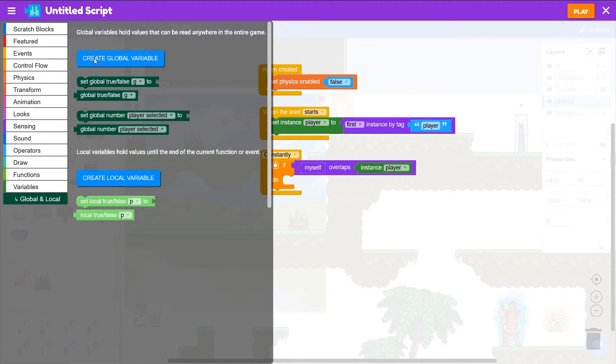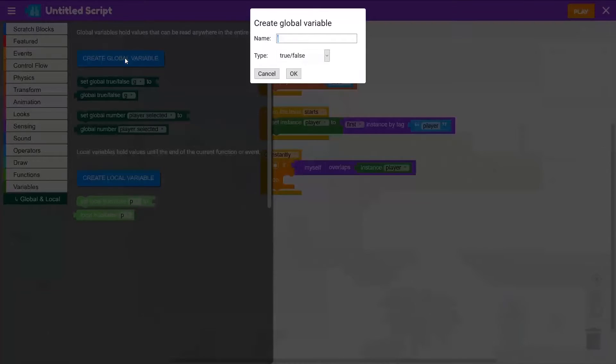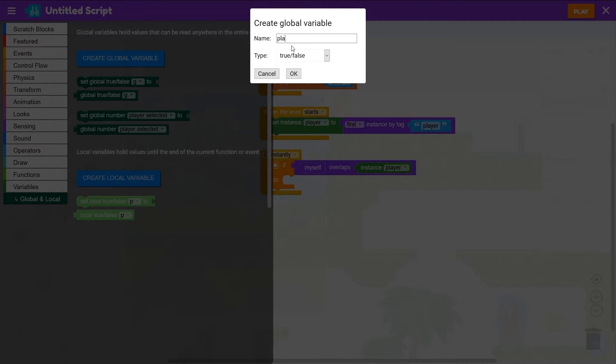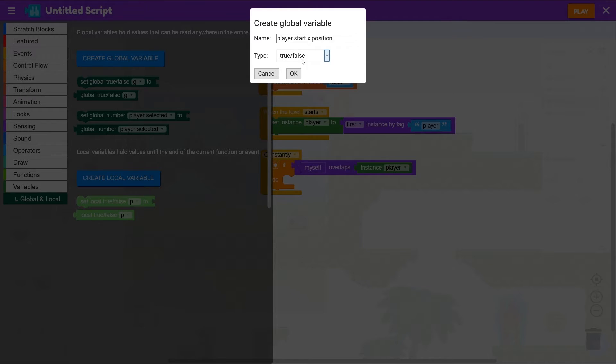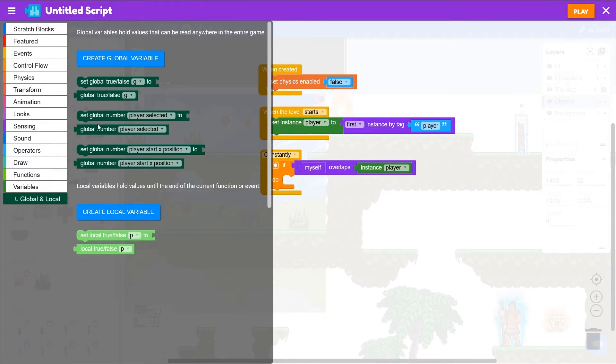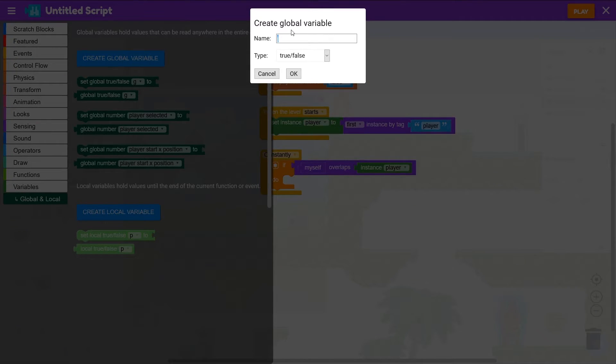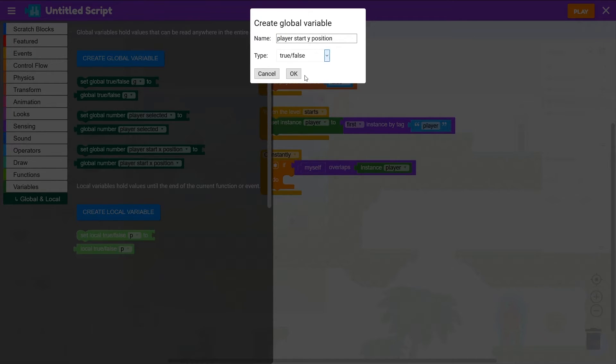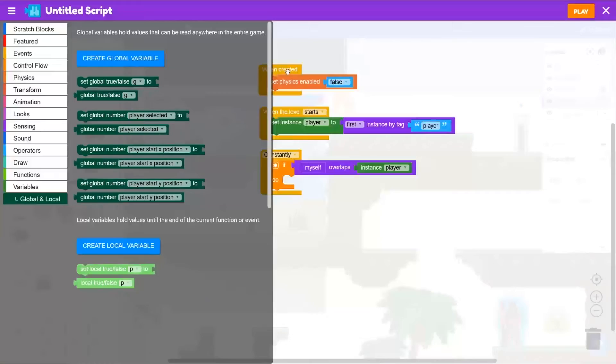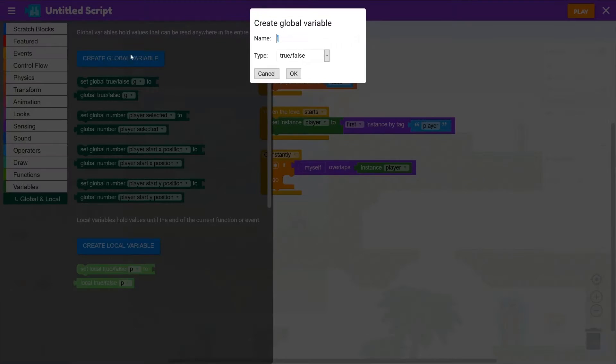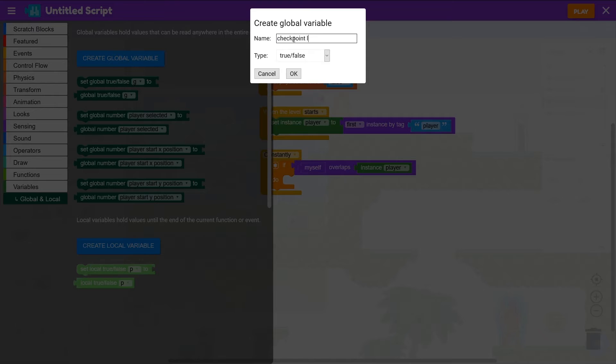We want to create three new variables so let's click create global variable. First one will be player start x position. We'll make that a number. And then another global variable will be player start y position, which will also be a number. And then finally we want checkpoint level, which will also be a number.